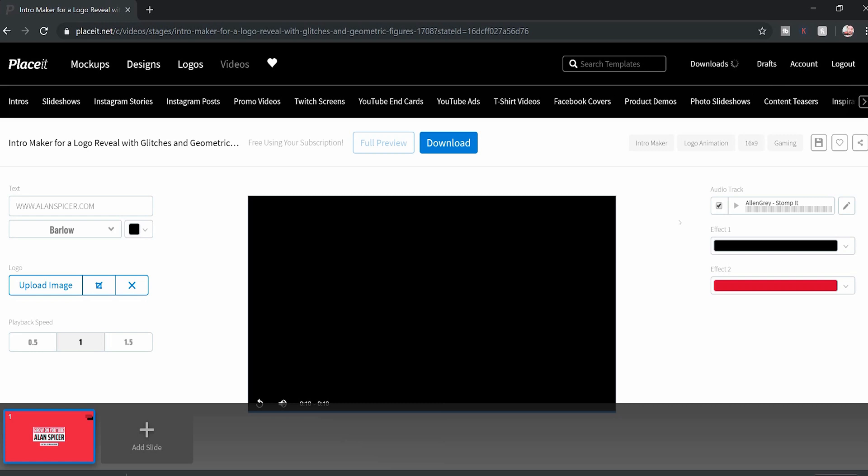But what I'm going to do is save you some time. I'm going to download it. And now I'm going to play you the full intro that you've just seen me make right now using placeit.net.